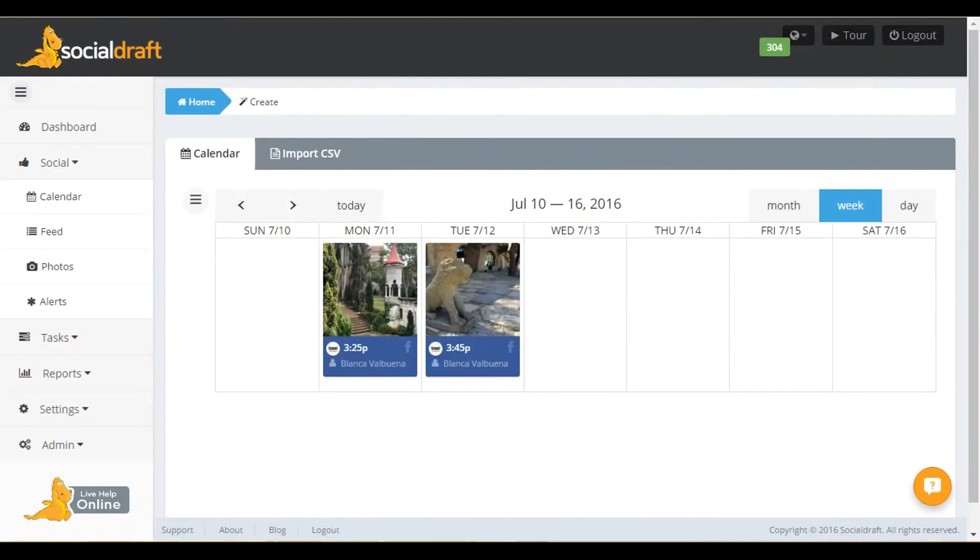This is Blanca with Social Draft, the social media calendar that lets you schedule to Facebook business pages, Facebook groups, Twitter, LinkedIn, Instagram, and Pinterest.